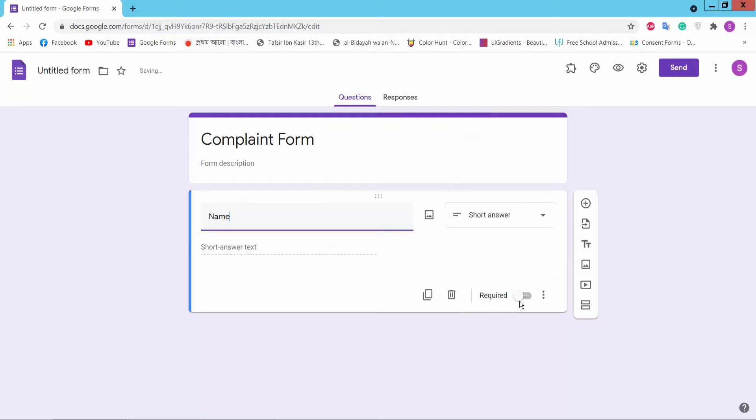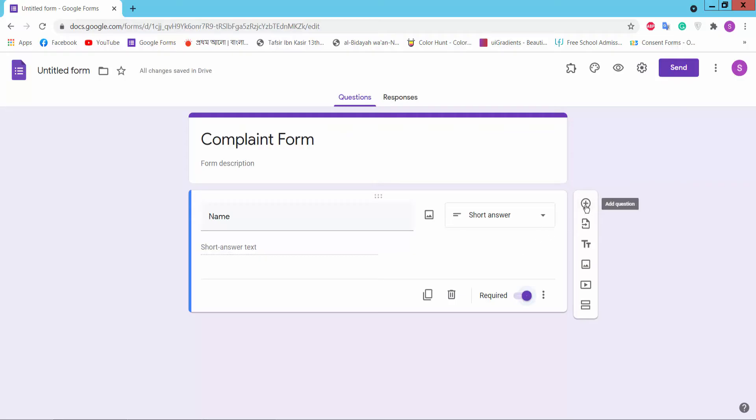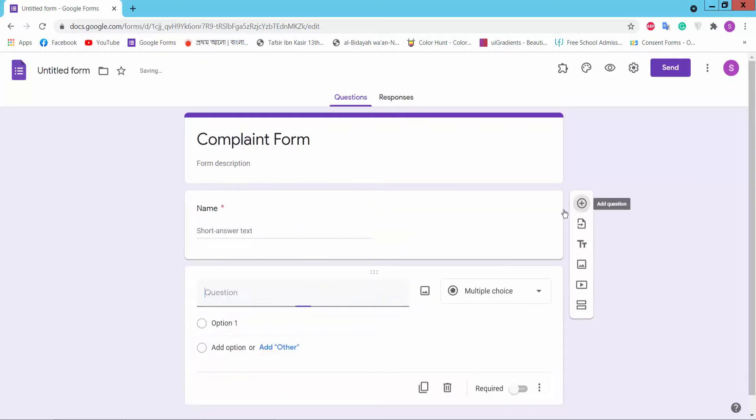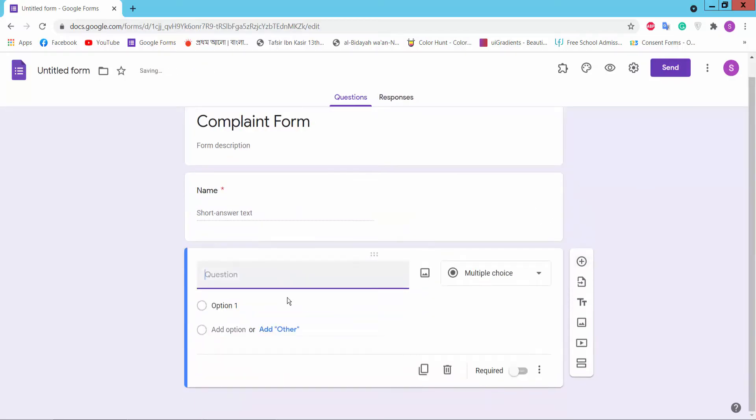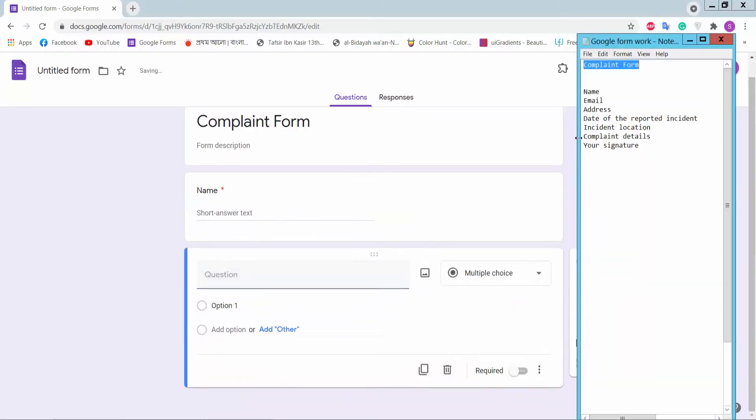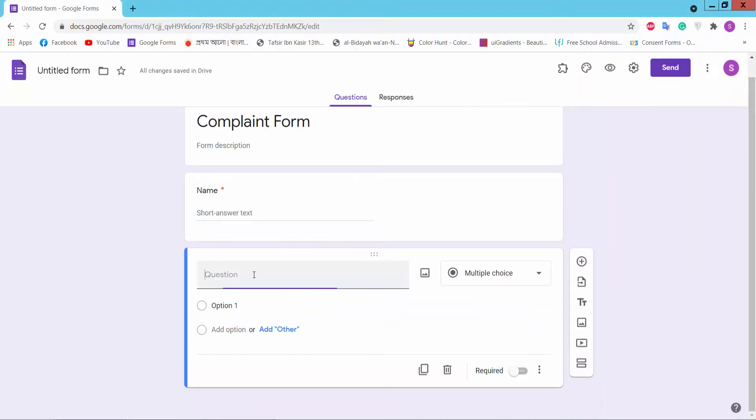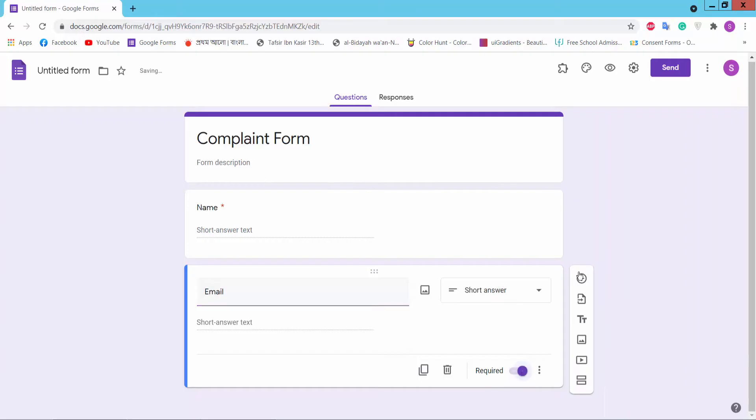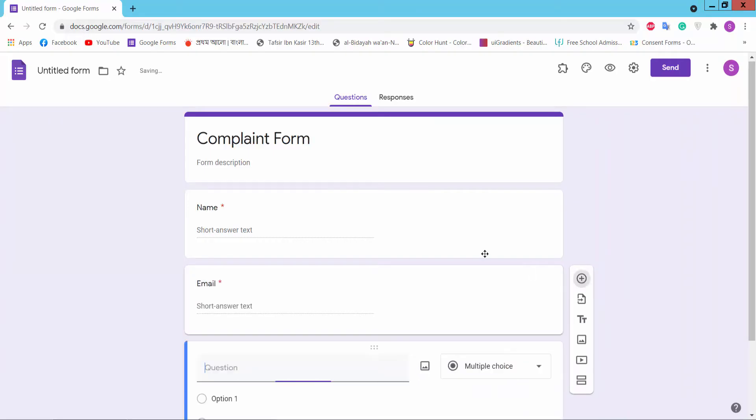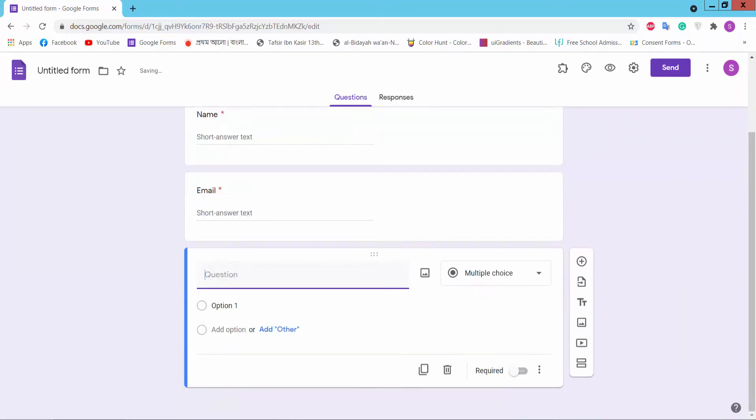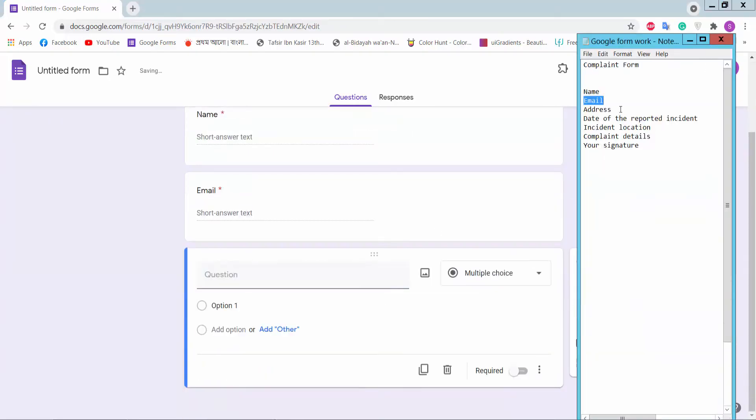This is a required option. If you turn on the required option, it is mandatory to fill the field. Okay, turn it on and click plus icon to add another question. Email. You may use short answer, add this.